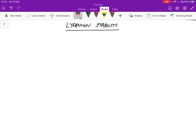So far, we've considered the stability of single input, single output, and continuous time systems, which are also LTI.